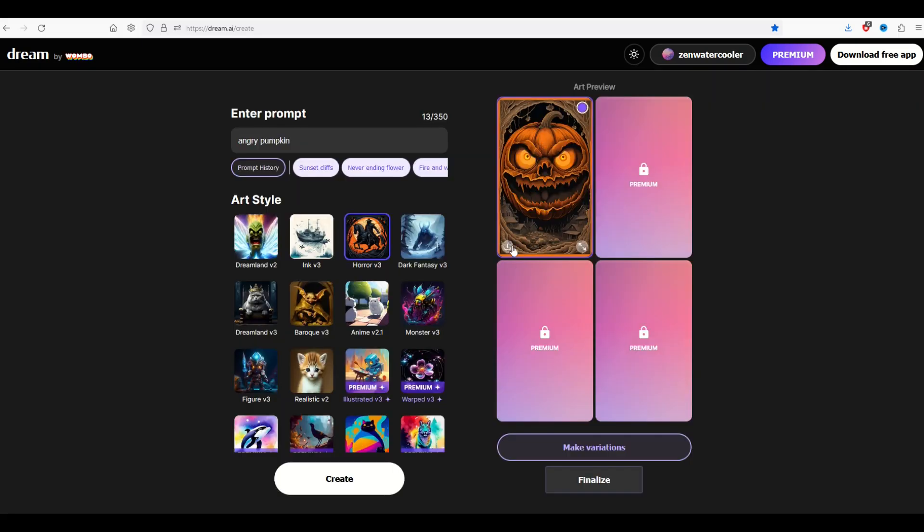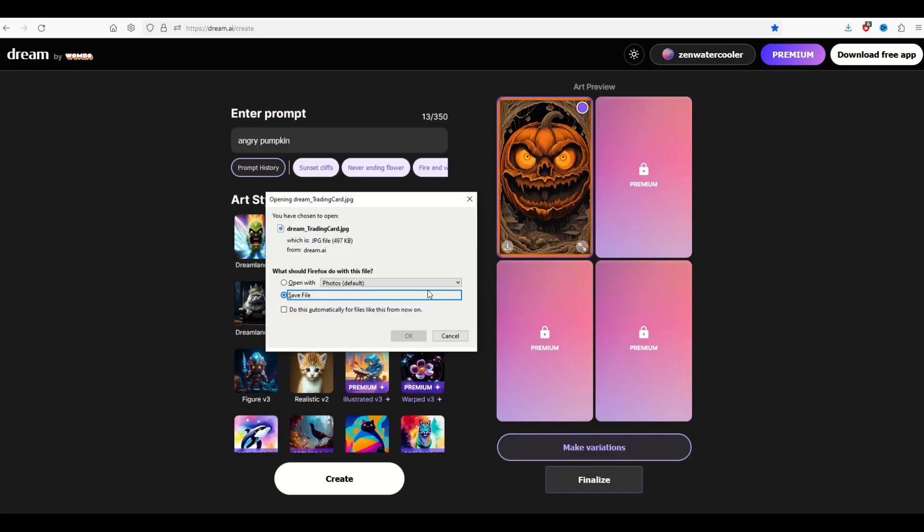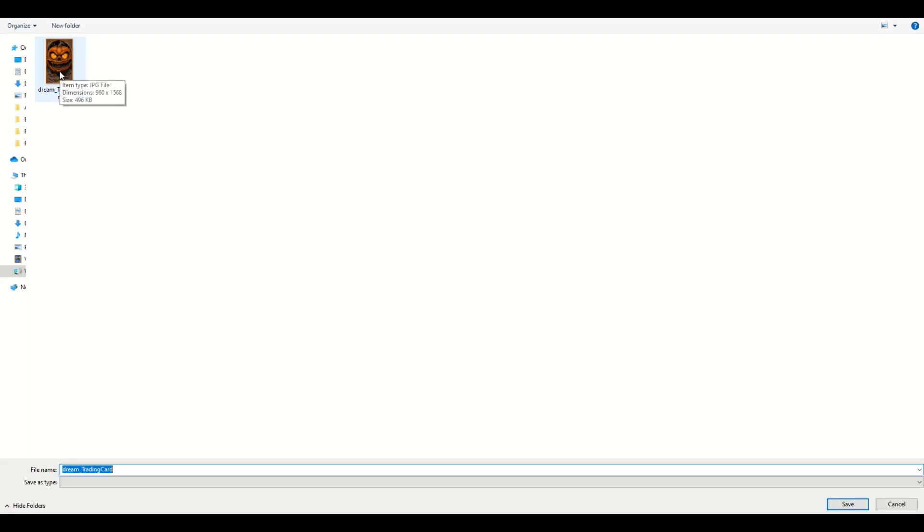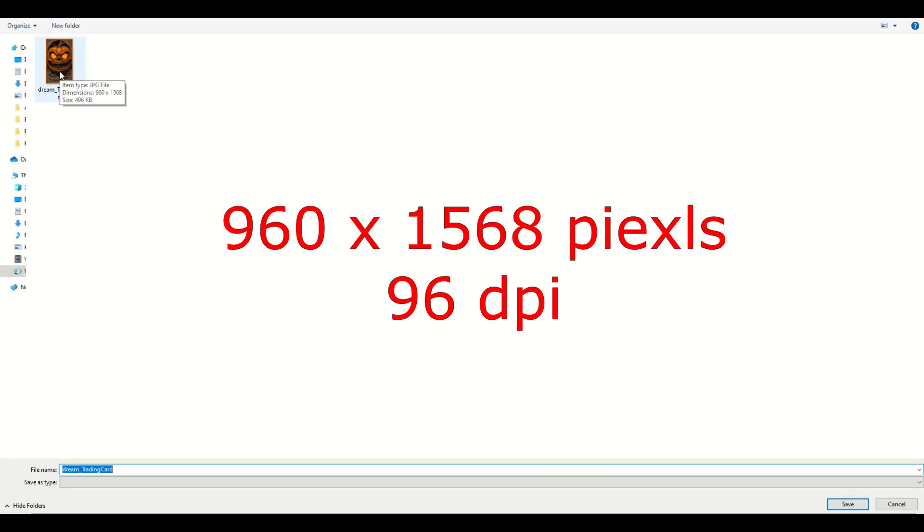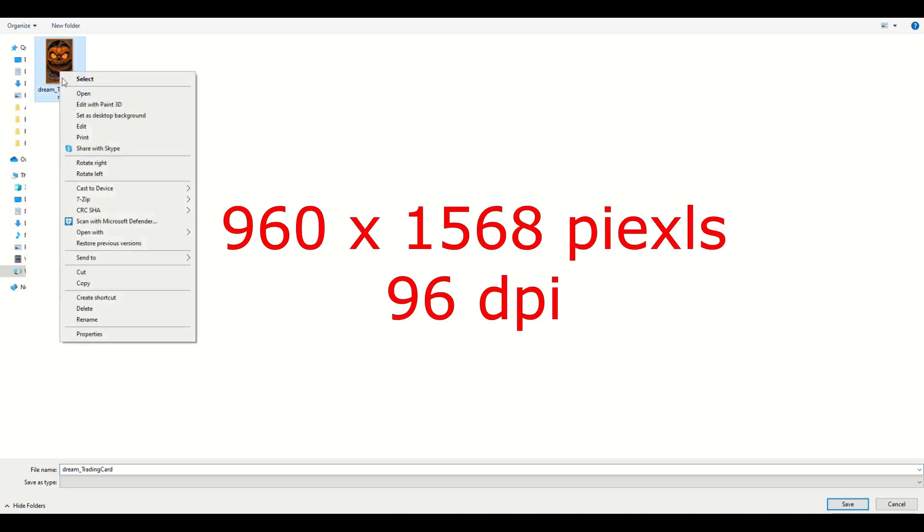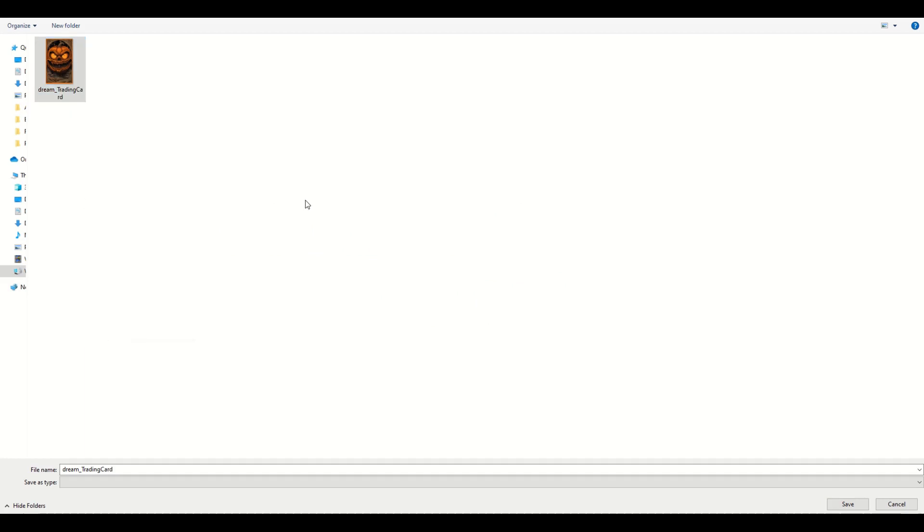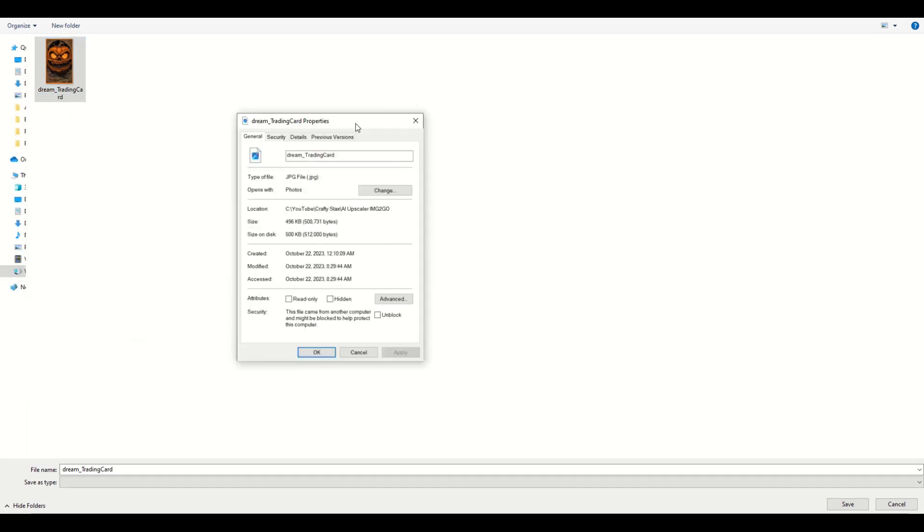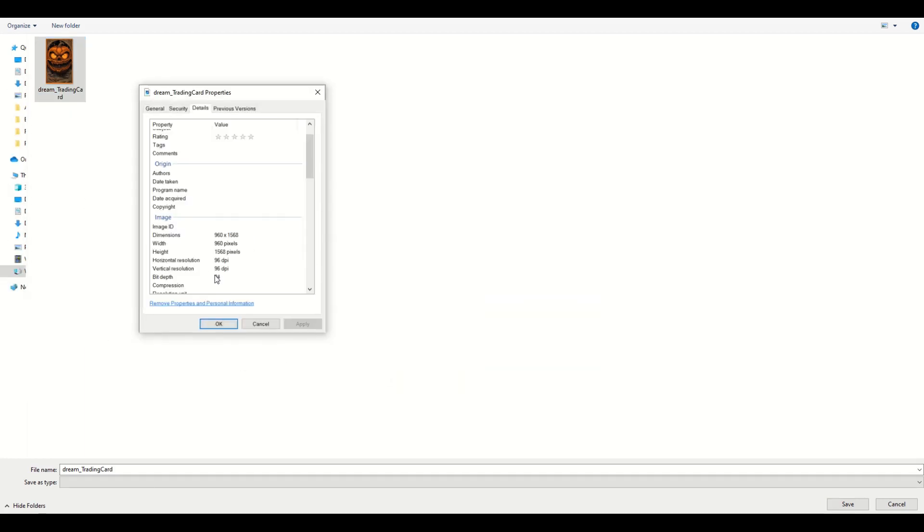When I save this design, I'm going to click the little save button here. I'll notice that the design is 960 pixels by 1568 pixels. And when I click on the properties in Windows Explorer, it's only 96 dpi.